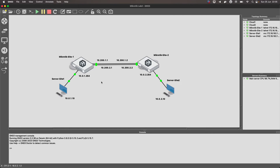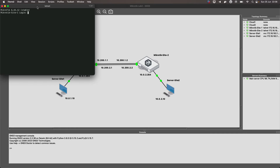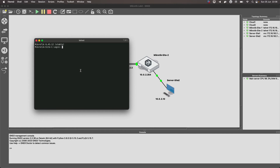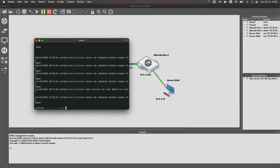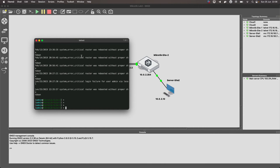The next thing I want to show you is the following. Depending on what type of console you are using — in my case, for the command console on Mac, I use iTerm2. If you do not adjust it in GNS3, when you access a console you will see strange things. I'll show you how it looks: by double-clicking on a MikroTik device, my terminal opens. For this to work well with iTerm2, notice that I'm working on an iTerm2 terminal.